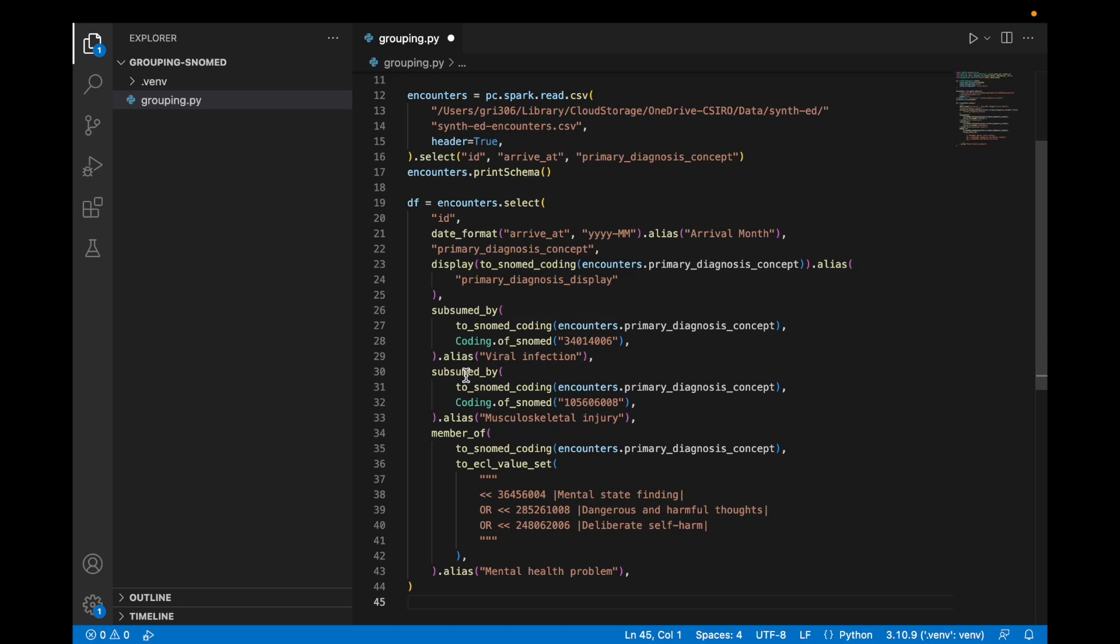And same for musculoskeletal injury, all codes which are subsumed by injury of the musculoskeletal system. For mental health problem, we've actually created an ECL expression function for this value set. Any codes that match this expression will return true for this function.